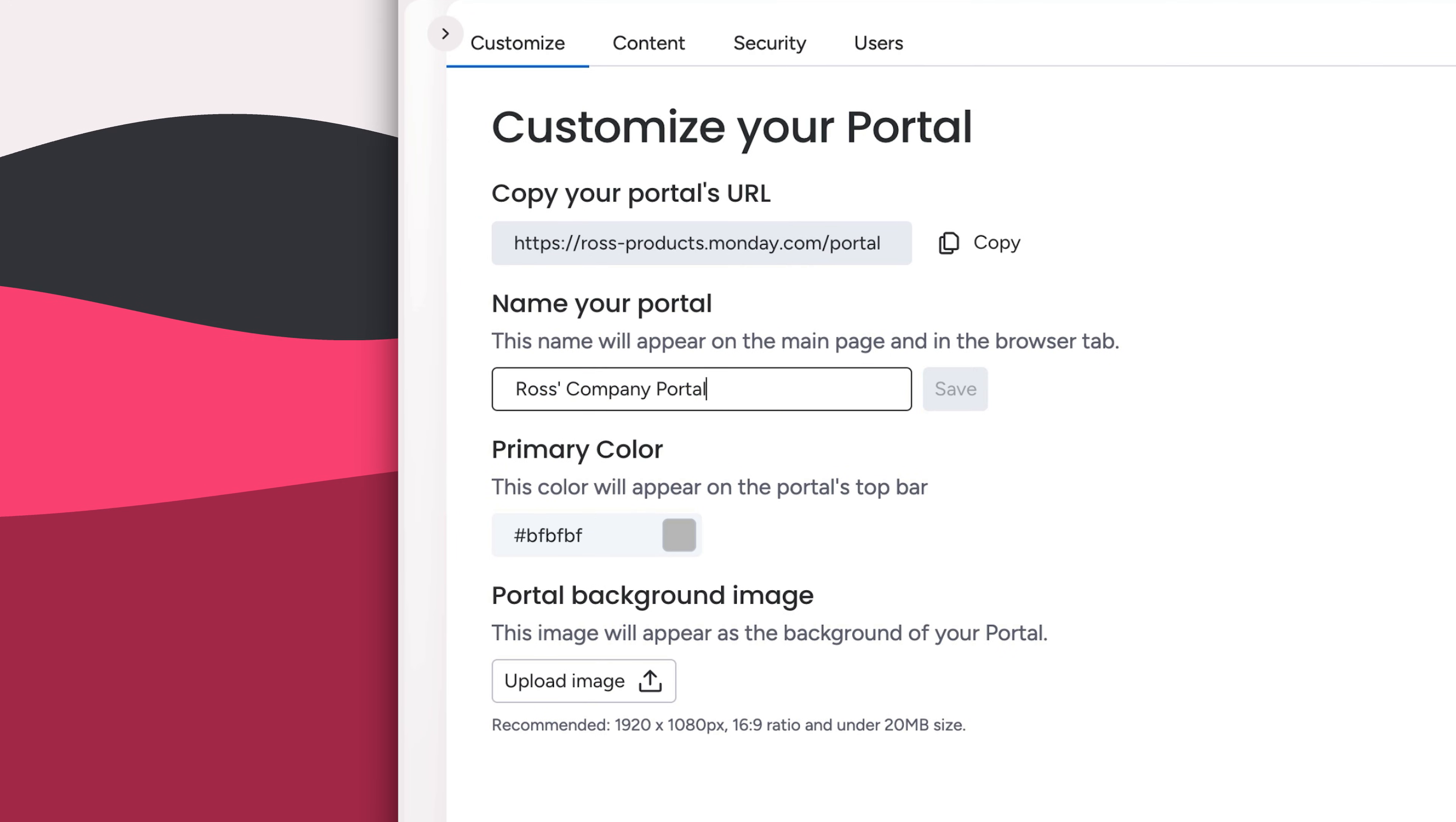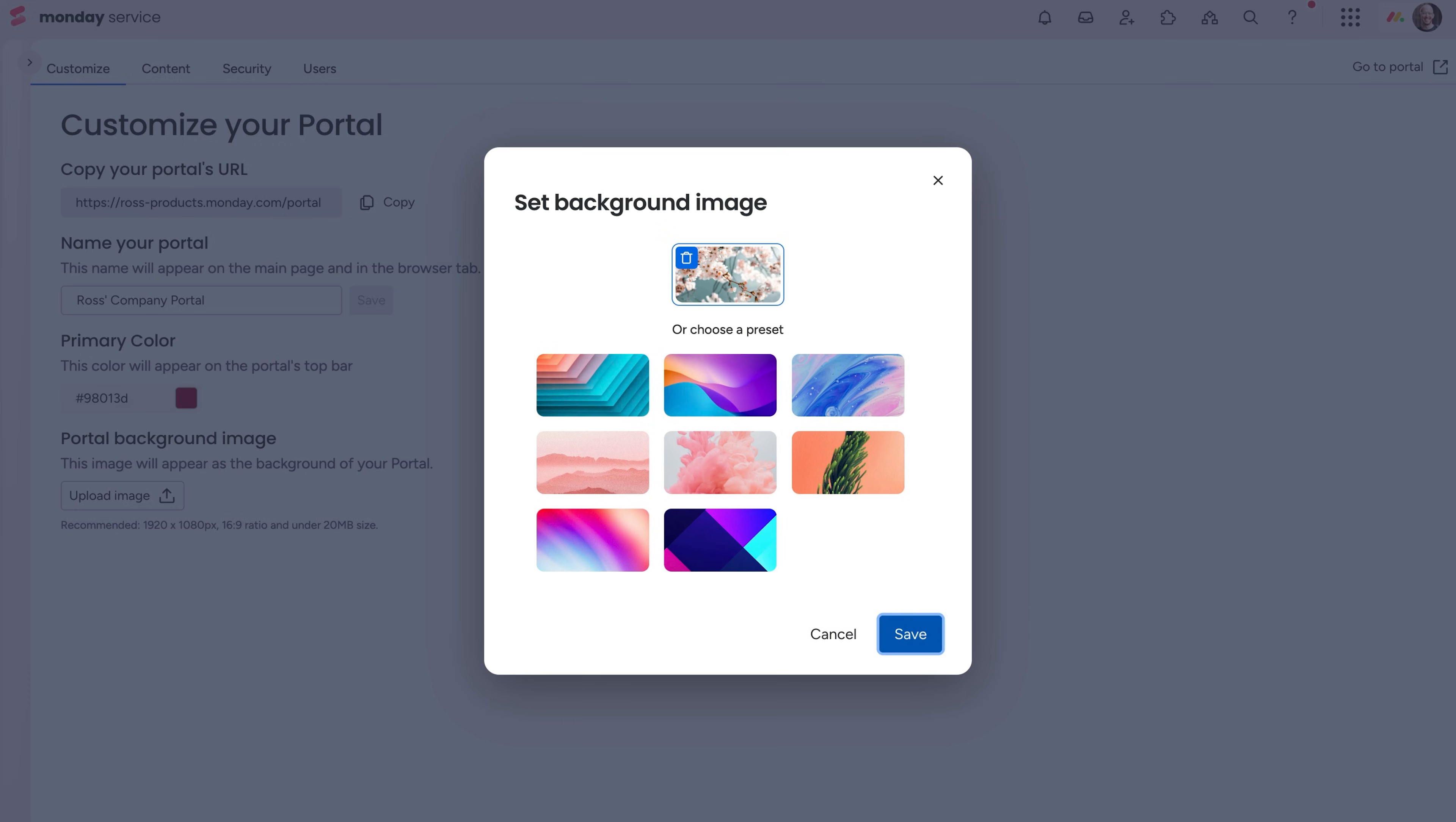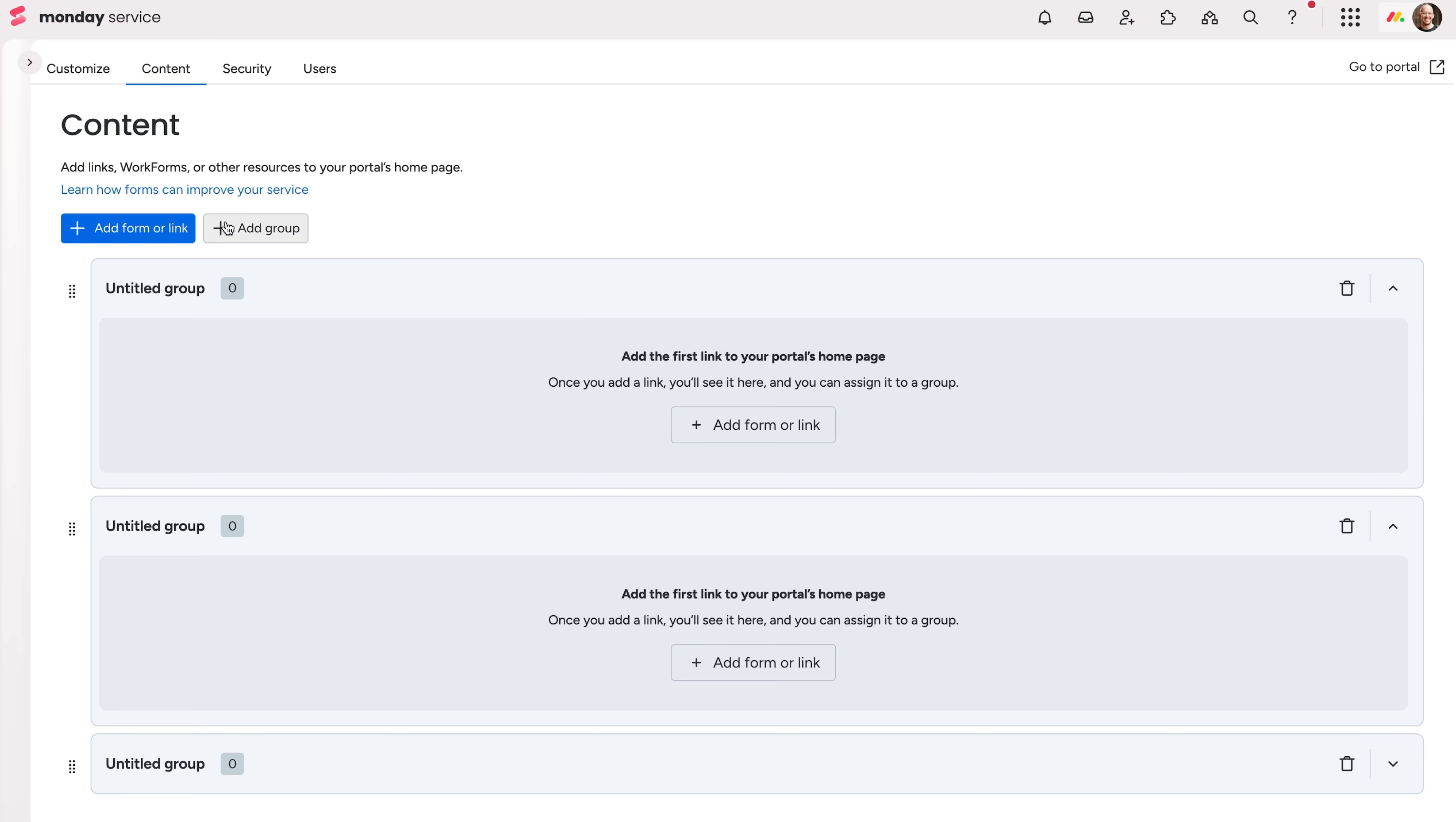Change the name of your portal along with the branding color here. Even add a sleek background image. With the aesthetics in place, the content menu is where we'll add our support resources and links. Groups organize links in different buckets. These can be based on department or whatever suits your organization.